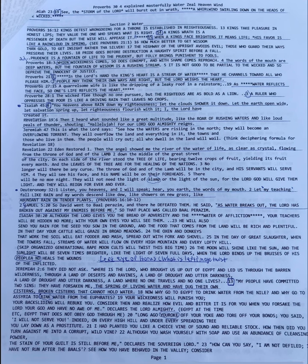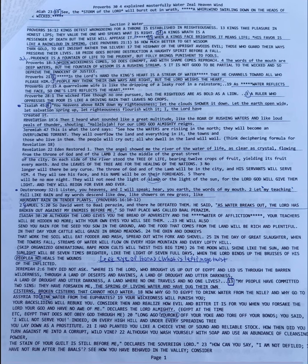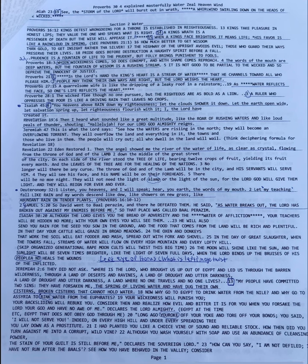Revelation 19:6. Then I heard what sounded like a great multitude, like the roaring of rushing waters and like the loud peals of thunder, shouting hallelujah for our Lord God almighty reigns. So going back to what I was mentioning before about the waters, that refers to revelation. So Proverbs 18:4. The words of the mouth are deep waters, but the fountain of wisdom is a rushing stream.